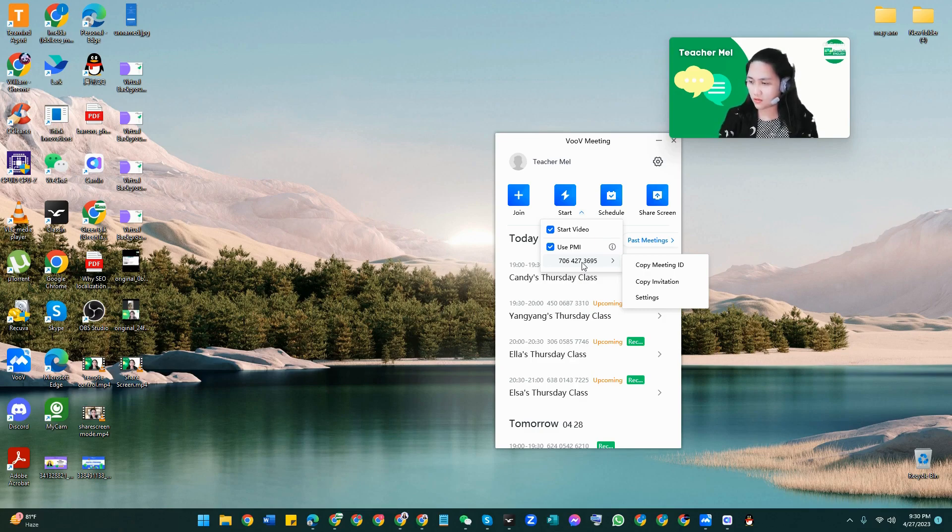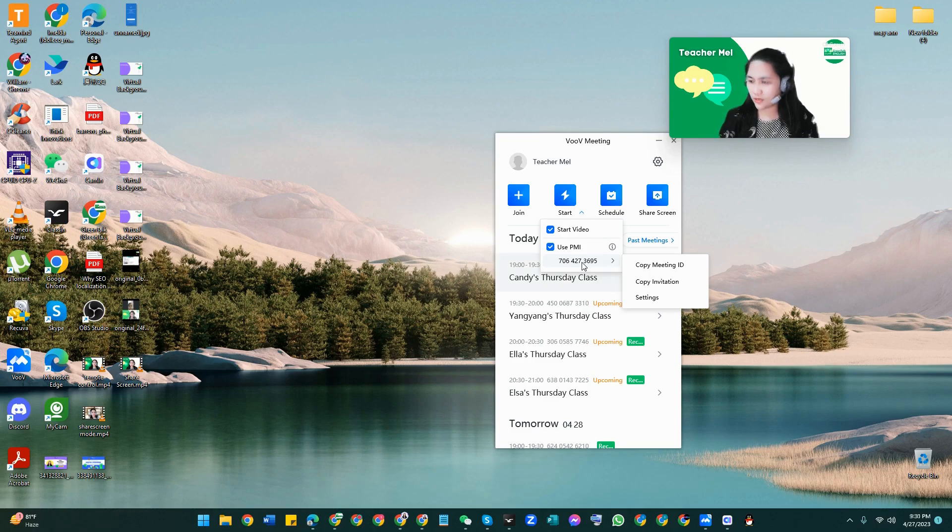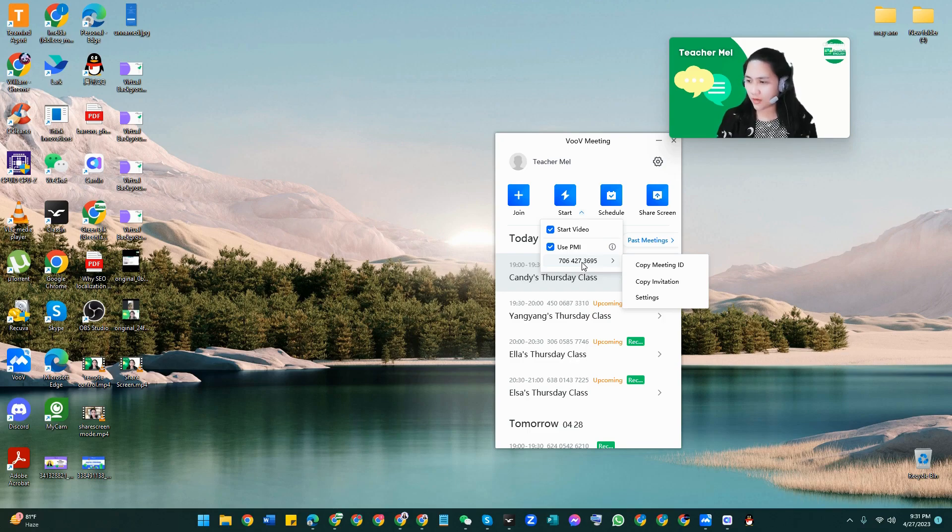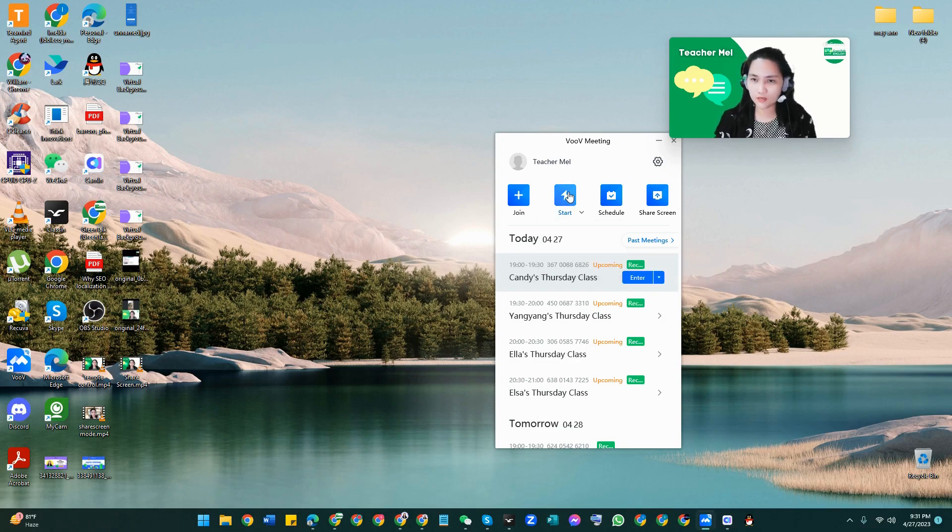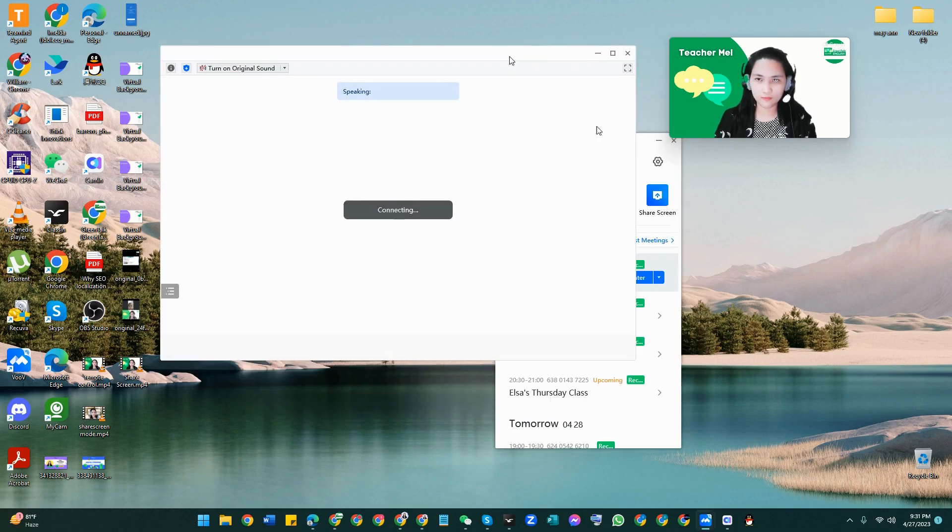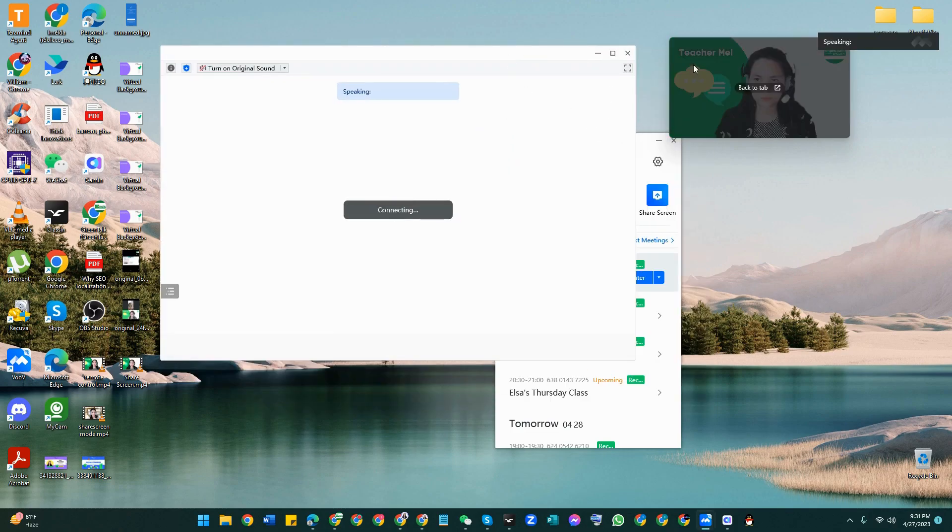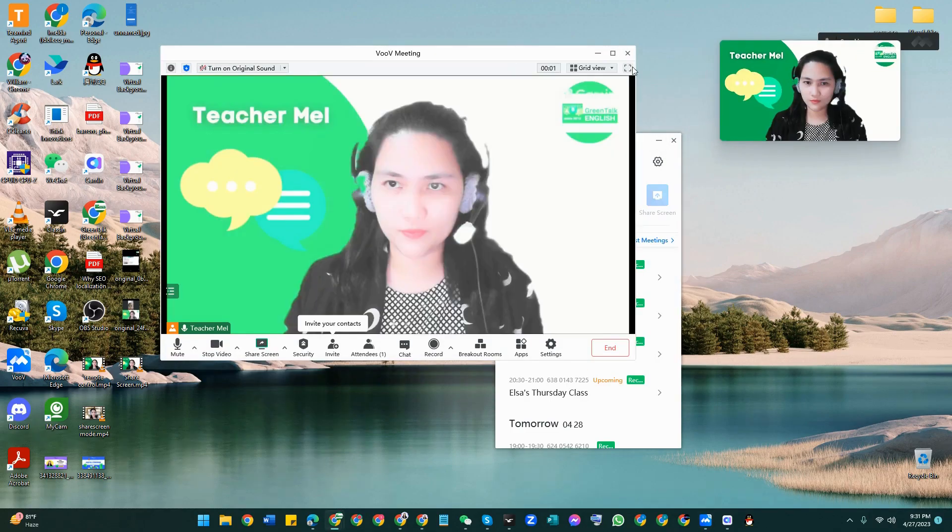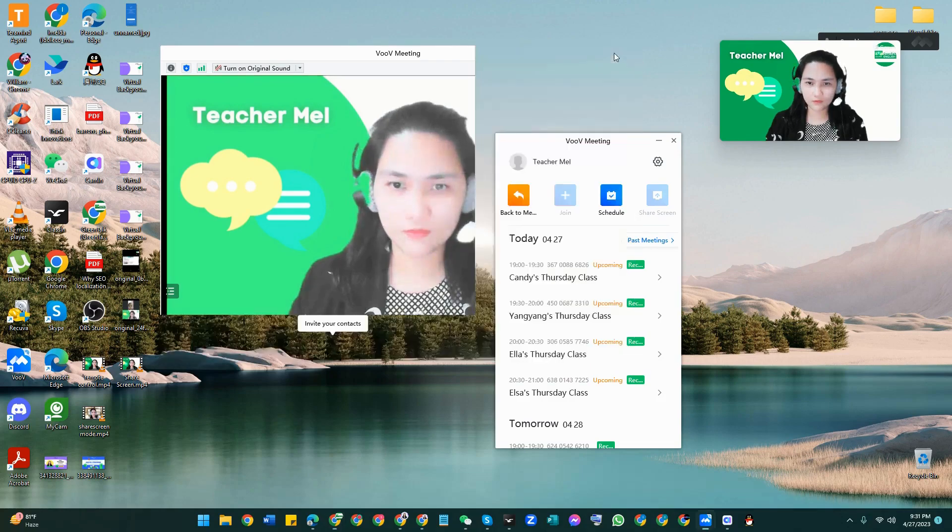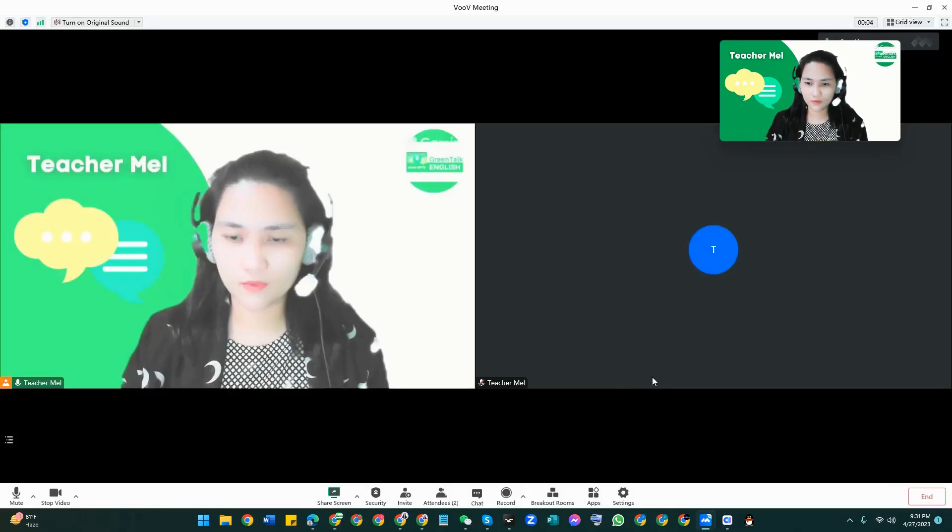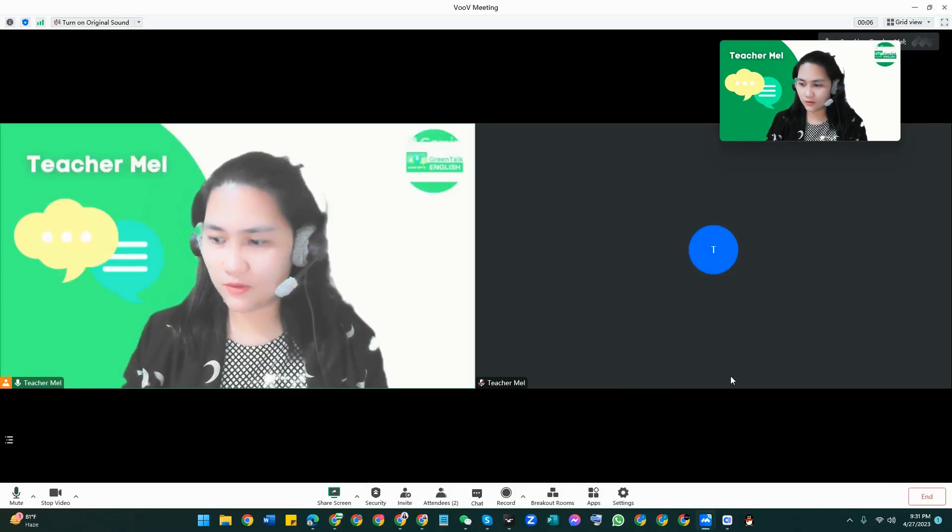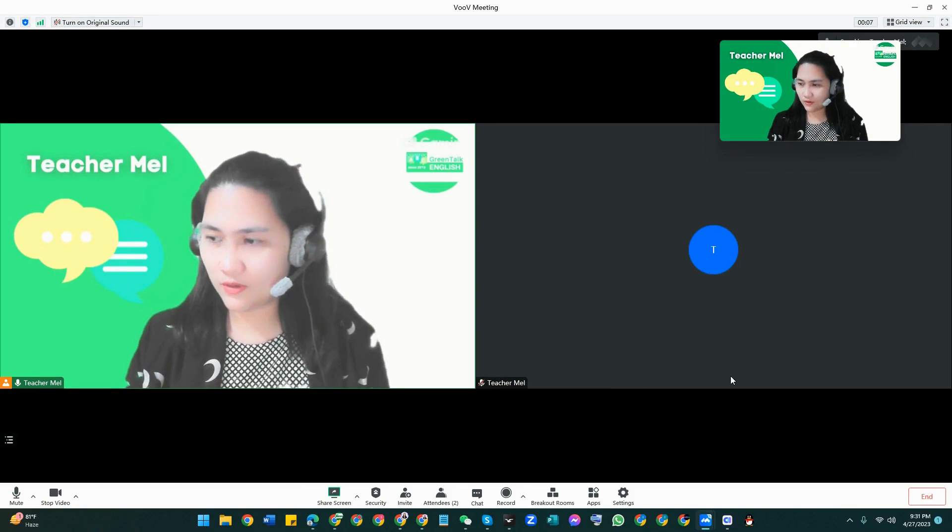I have already joined here on my phone but the meeting hasn't started yet, so I'm going to start the meeting now. So let's just check it. Okay, so there you go.